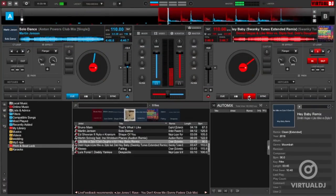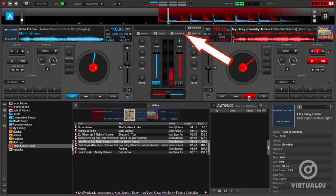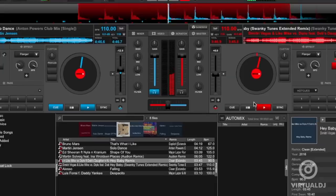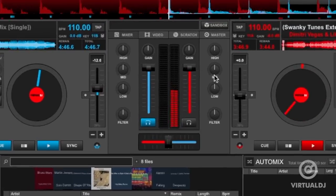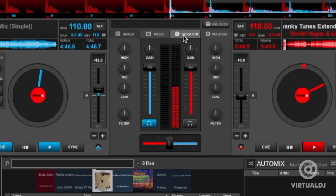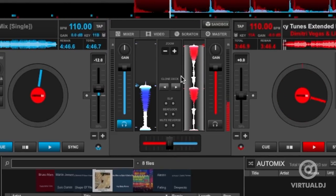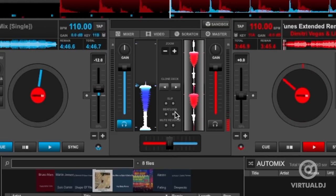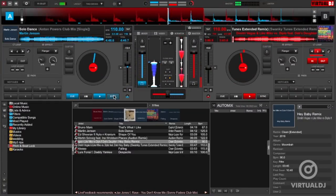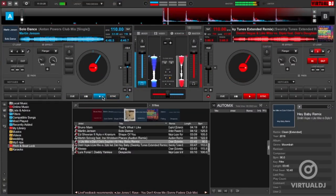Virtual DJ also has a feature called beat lock, which is similar to the pitch lock but has some distinct differences. Now beat lock is located in the scratch panel in the center mixer section of the skin. And just like pitch lock, you can use beat lock to keep a deck always synchronized with the other deck even if the pitch is changed.